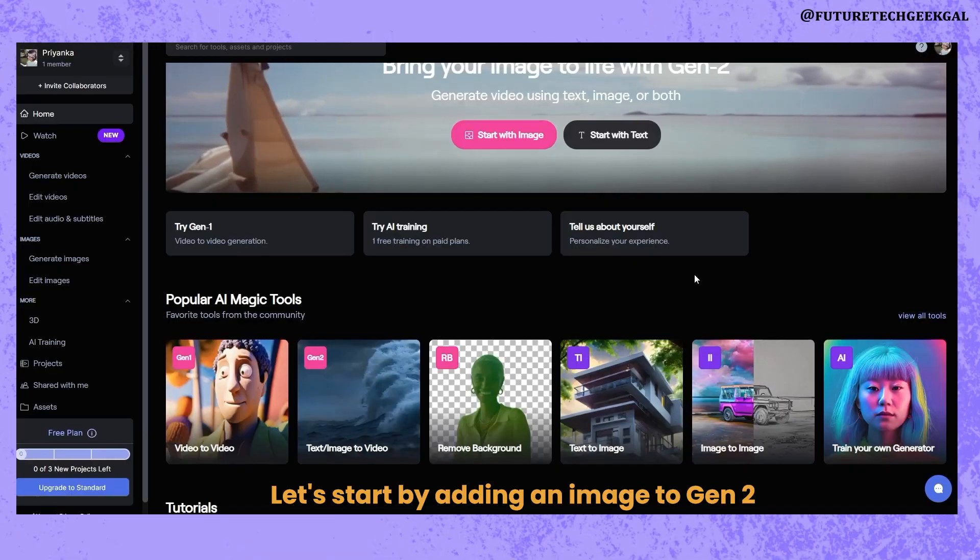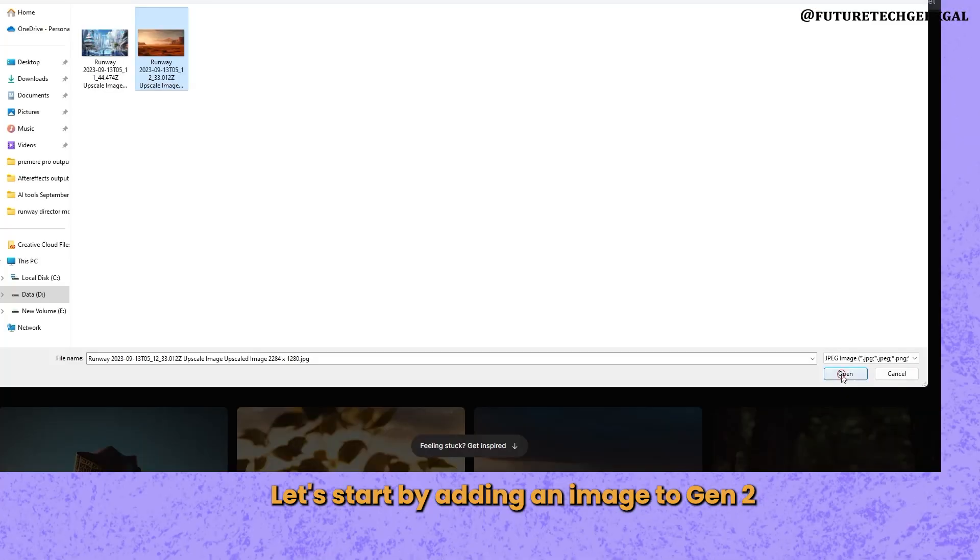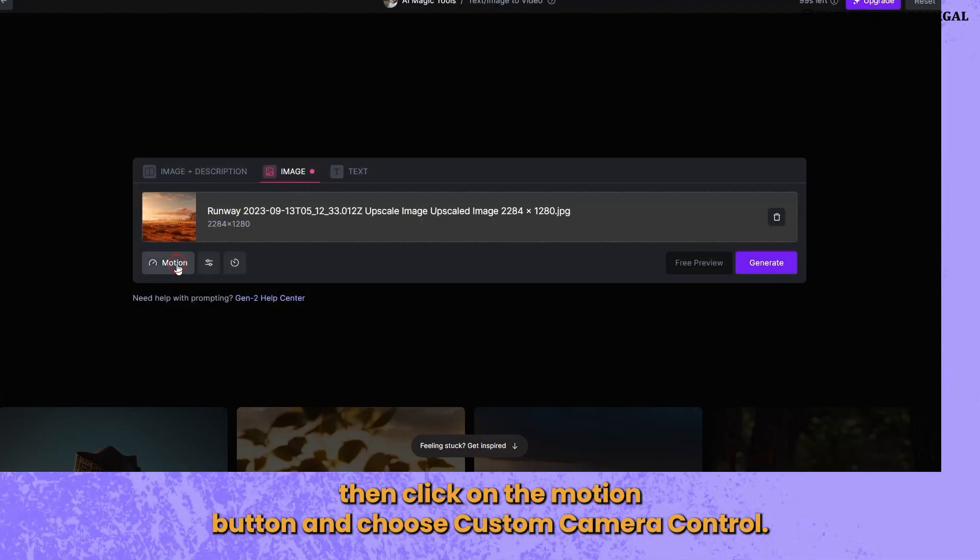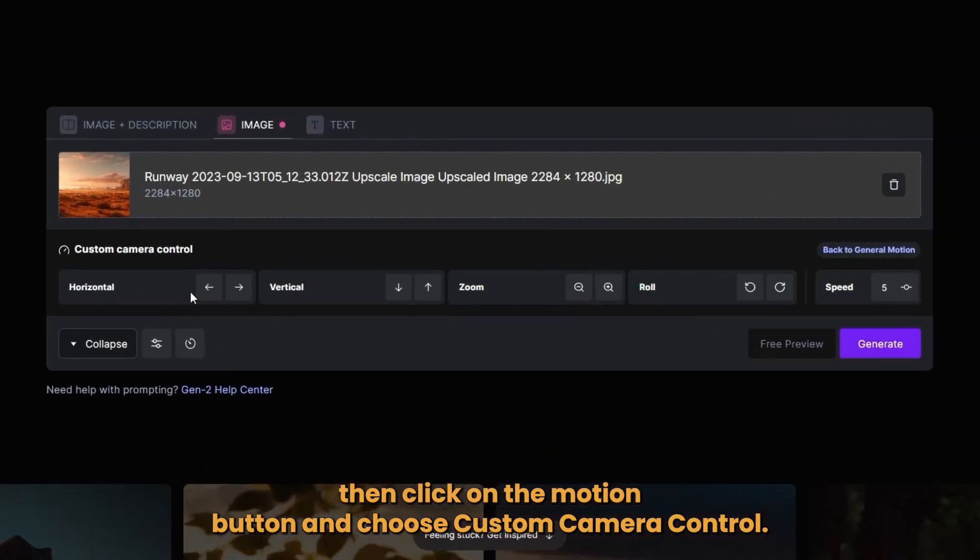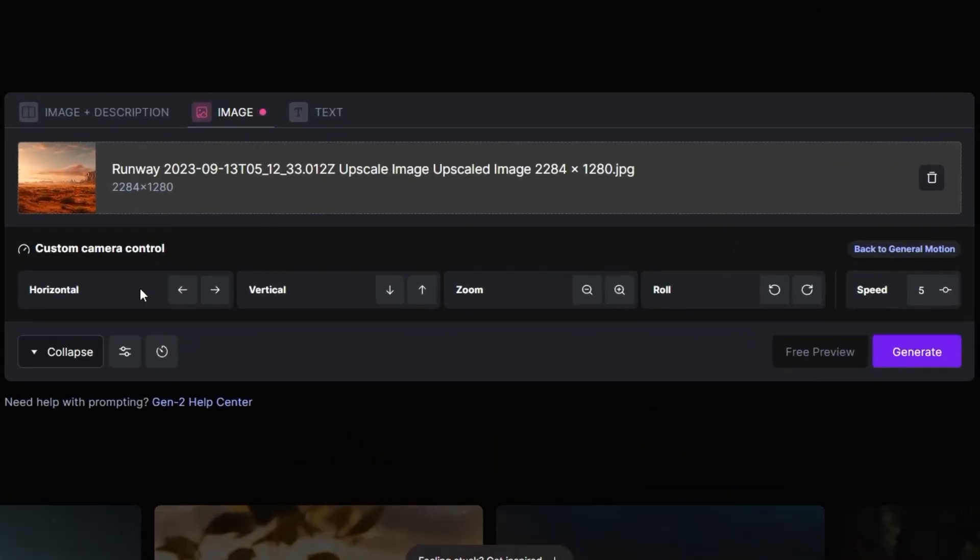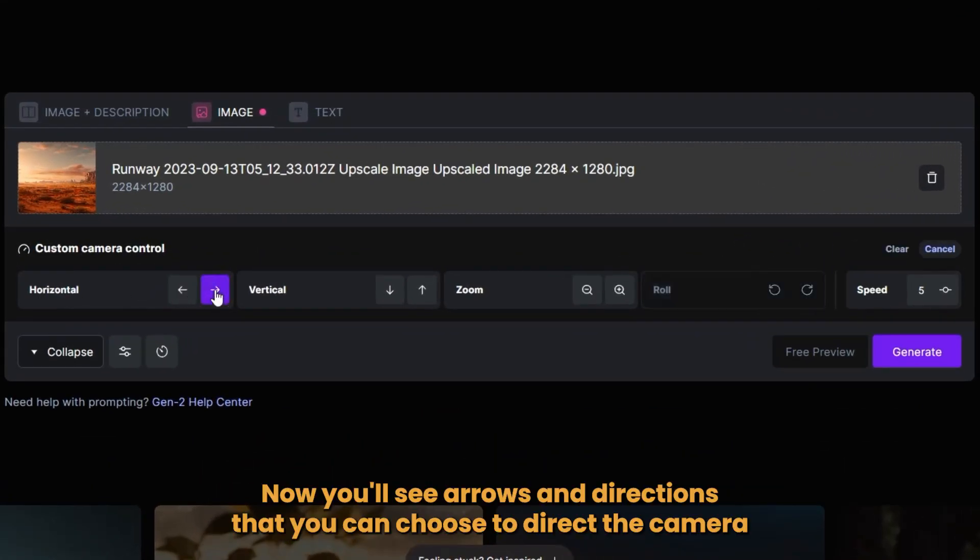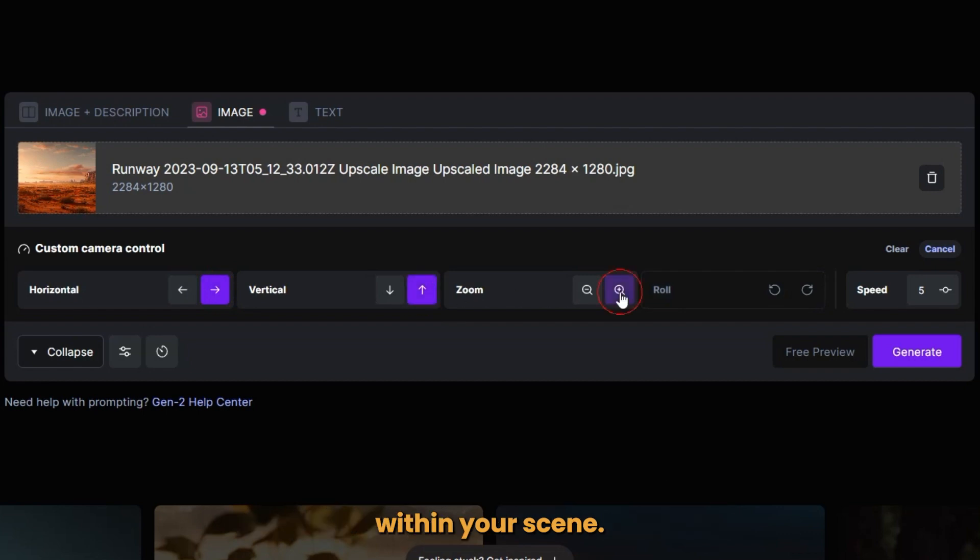Let's start by adding an image to Gen 2. Then click on the Motion button and choose Custom Camera Control. Now you'll see arrows and directions that you can choose to direct the camera within your scene.